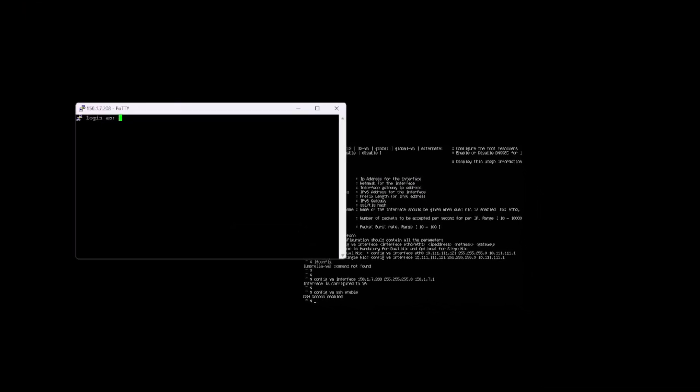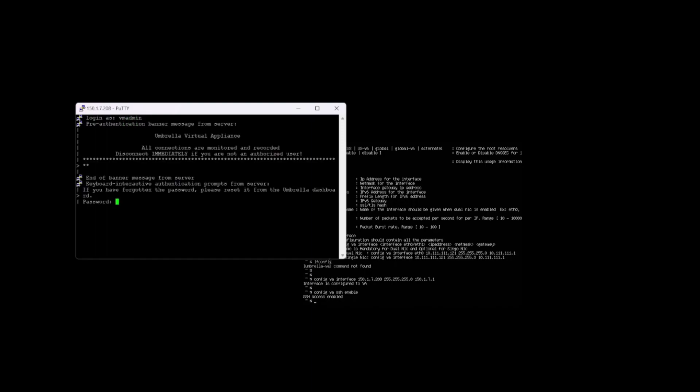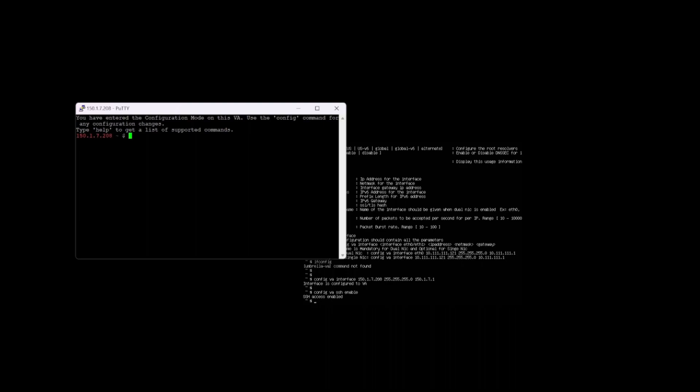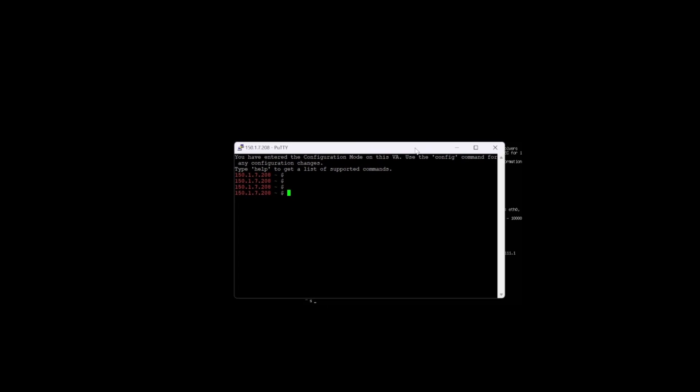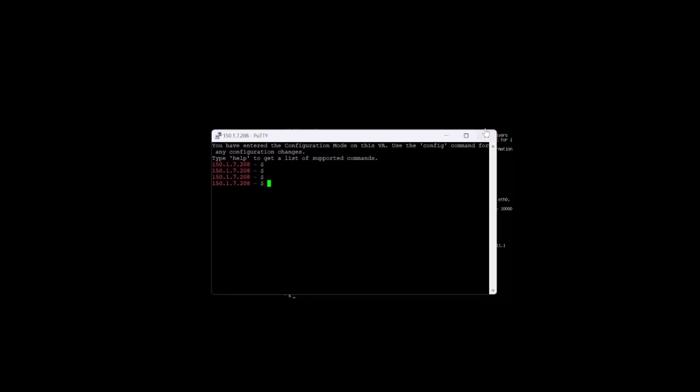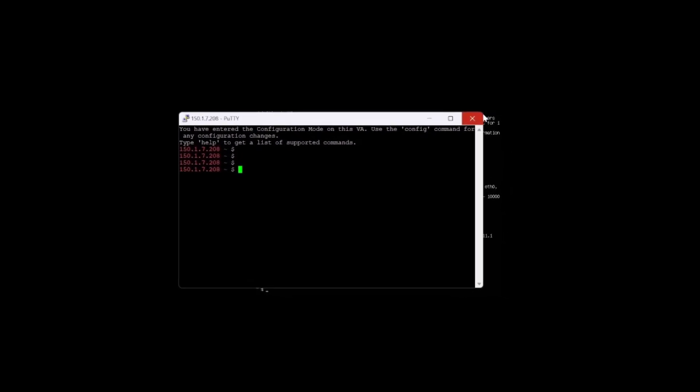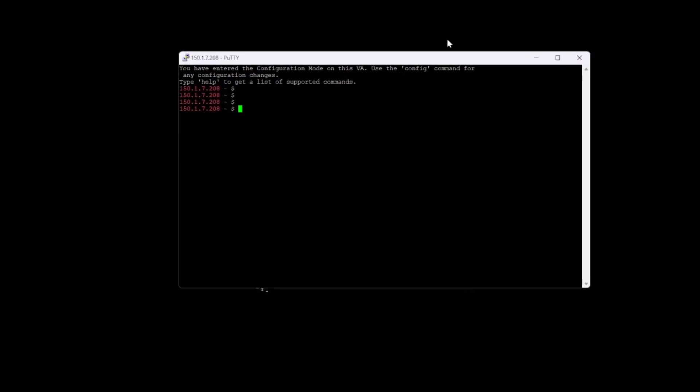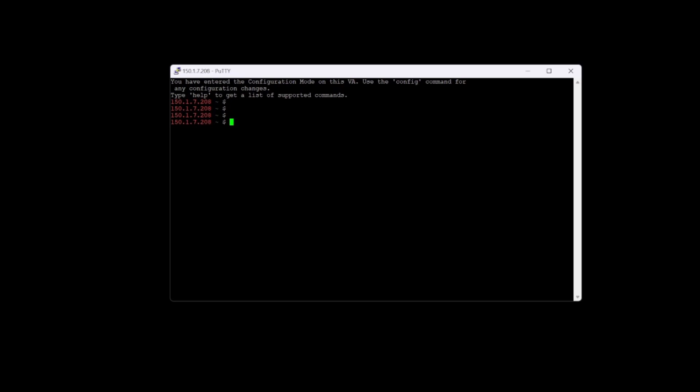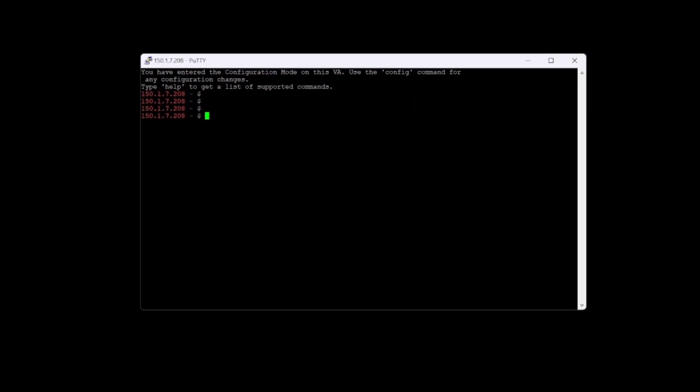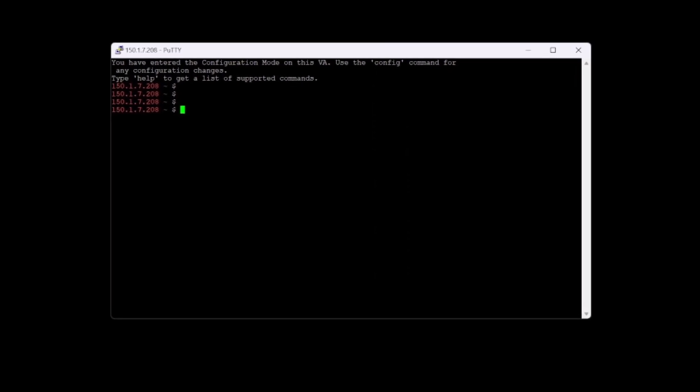We'll log in as VM admin with our newly created password that we configured. You can see that we have successfully logged in here. I'll just make this a little bit bigger so we can continue with the configuration now.